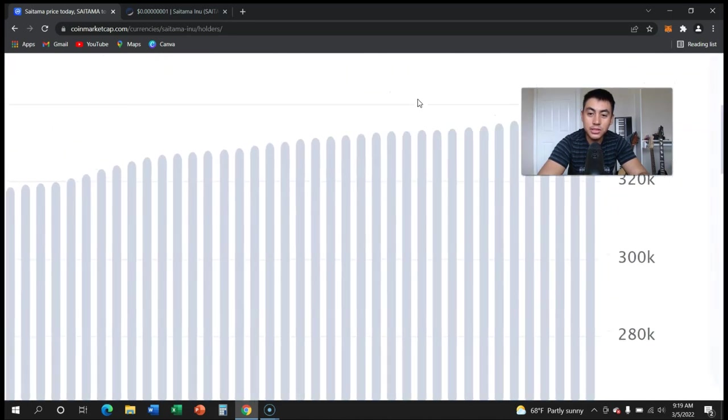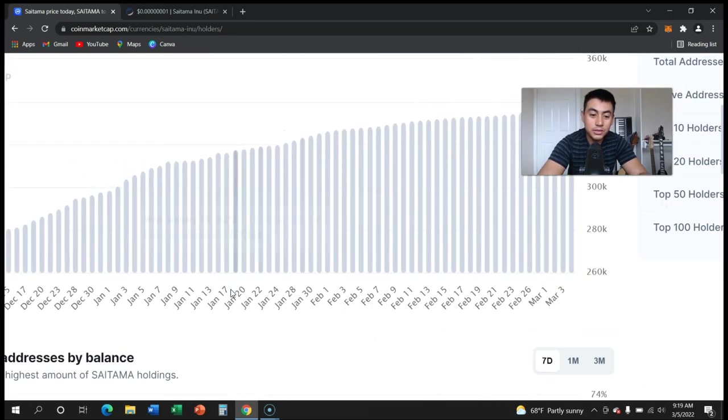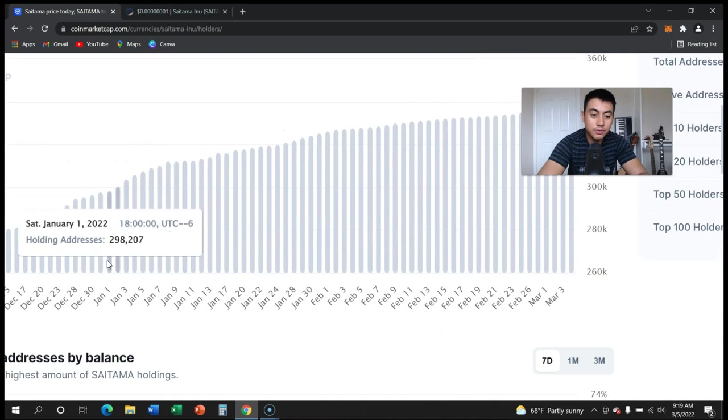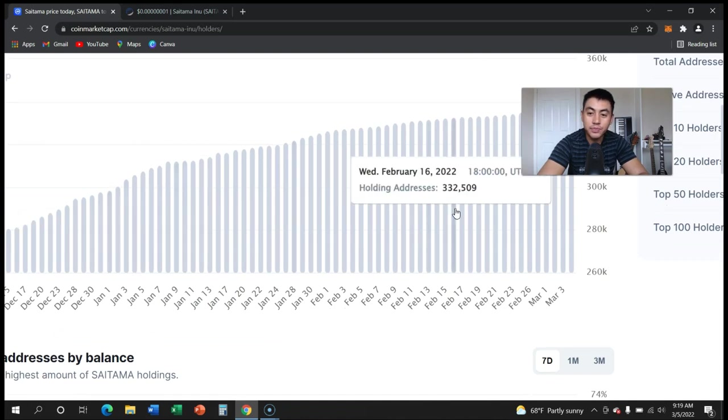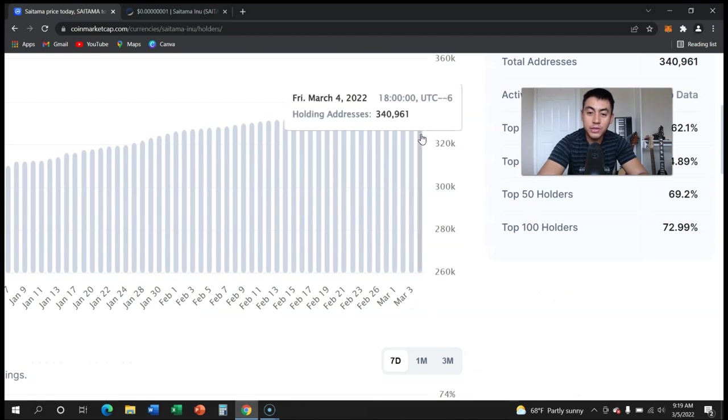This is what we want to see. As you can see, from January 1st we were sitting at 298,000. As of March 5th, we're now sitting at 340,000.